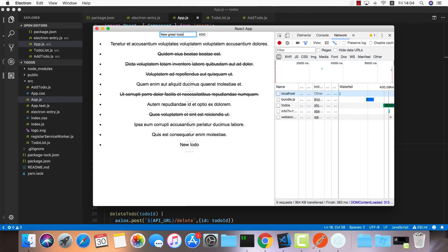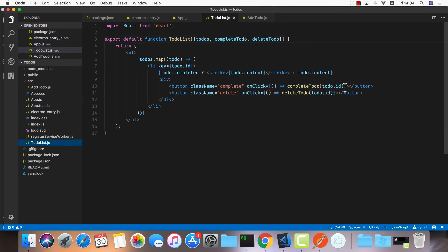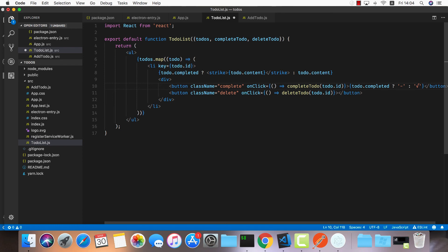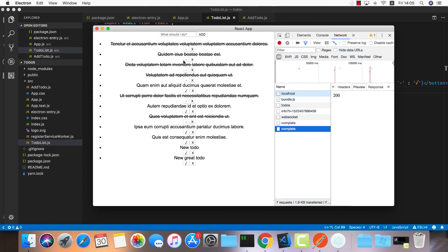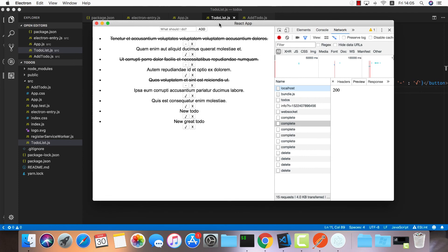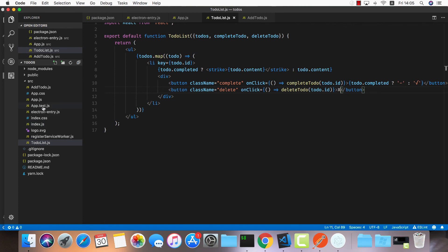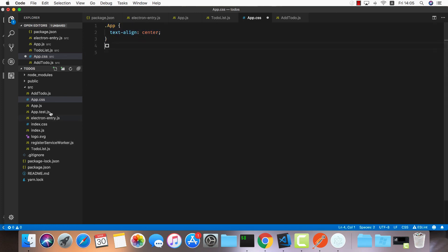It works now. We also forgot to add labels to our buttons, so in TodoList: if todo.completed, show a minus sign, otherwise a checkmark V; and the delete button shows an X. Testing: marking one as completed gets a 200 response, and deleting works as well.